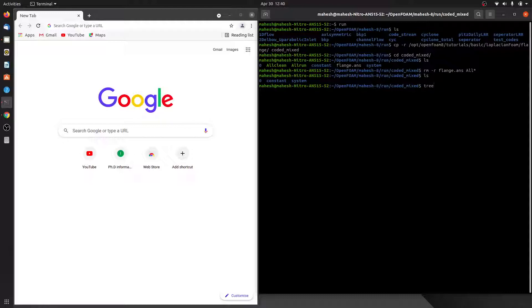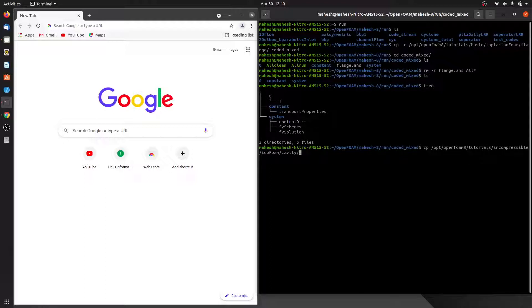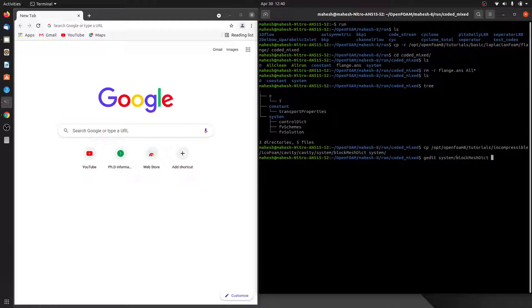Let me see what is in each folder. We are missing blockMeshDict, so we will copy this blockMeshDict from the cavity case into our system folder. Let's edit this blockMeshDict file first.